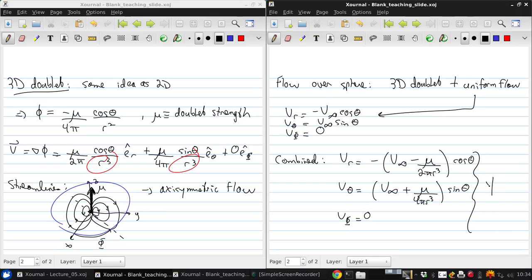We'll call this system of equations star, so we'll refer to it later.